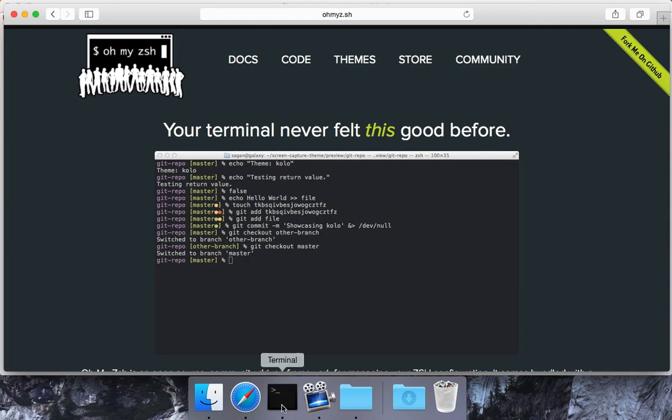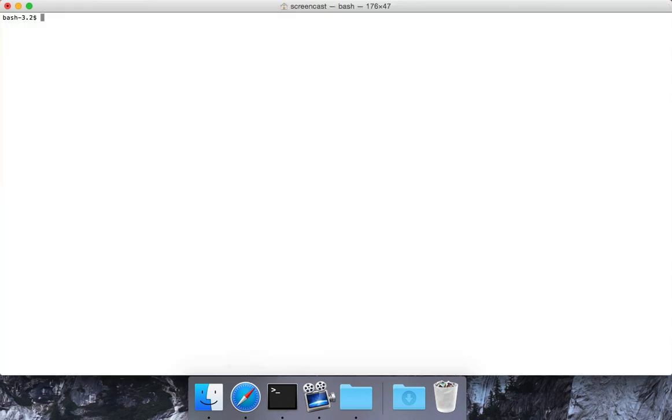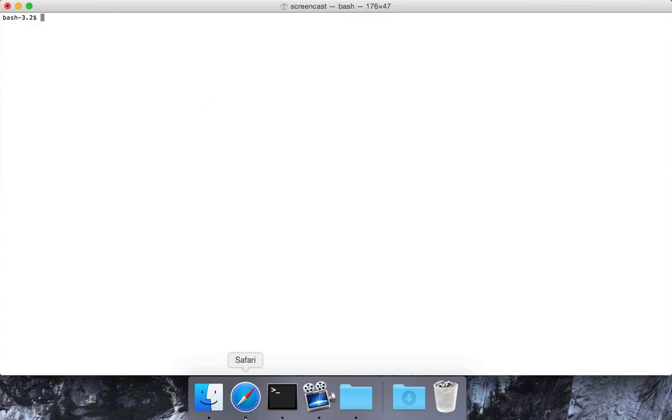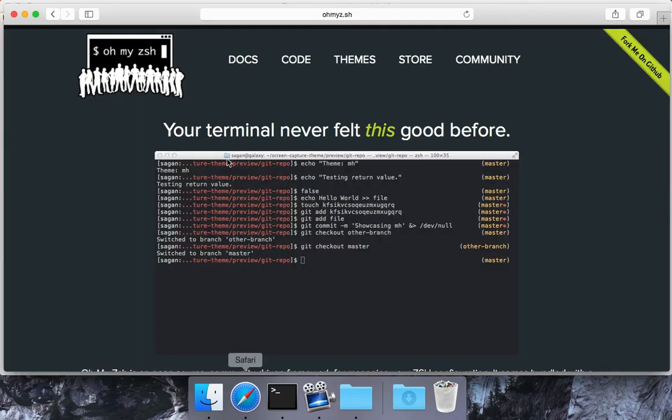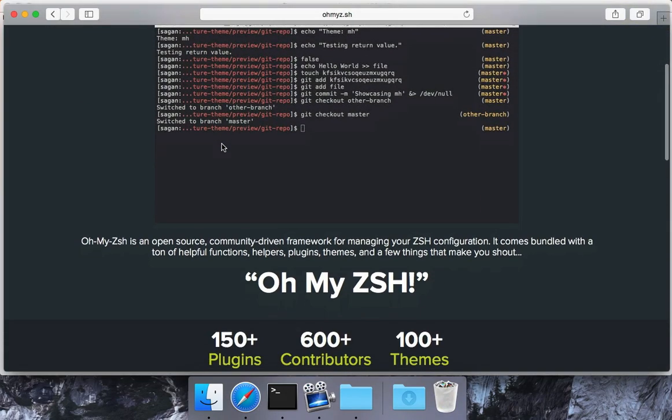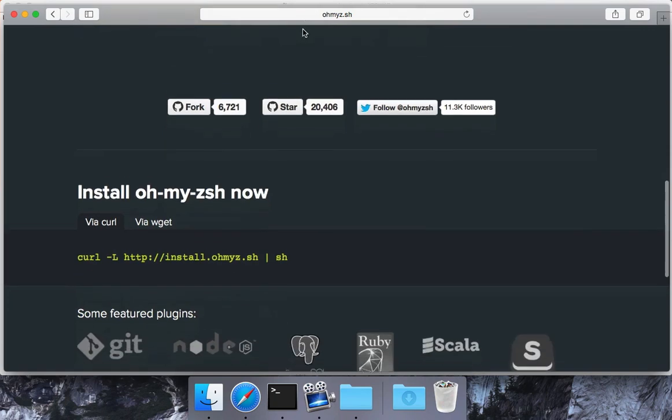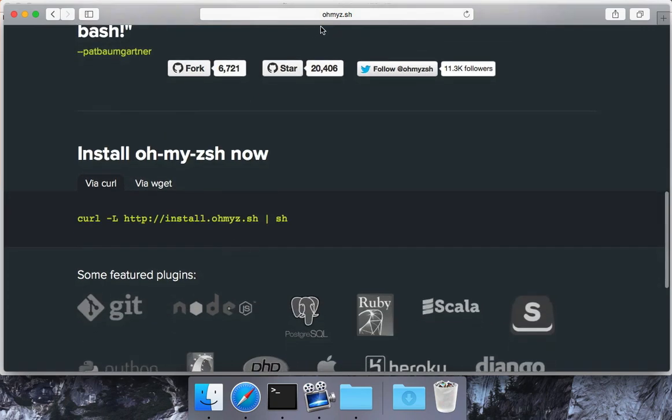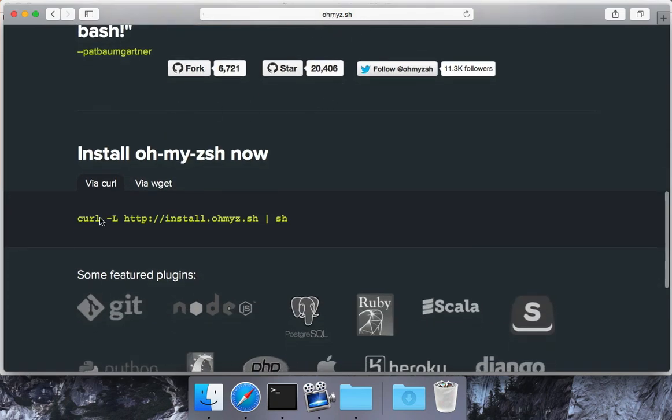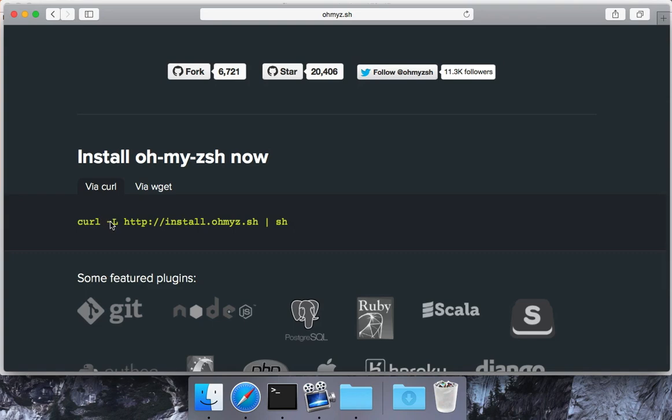To install it I've just got a blank shell here. It doesn't matter what directory you're in because we're just going to paste something in there. I'm over at the ZSH website at ohmyz.sh. You can also grab this info off of the GitHub.